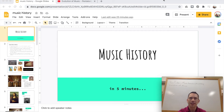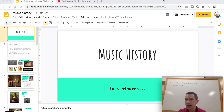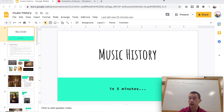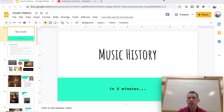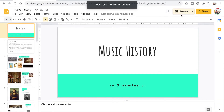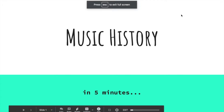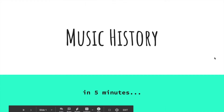Hey, kids. Welcome back to music class. Today we're going to talk about music history. We're going to go back as far as we can in time and talk about some of the very first music that people created, and bring that all the way up till today. I've created a little PowerPoint that I'd like to share with you. So let's get started — music history in five minutes.